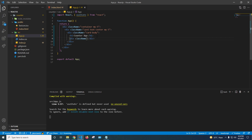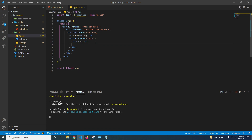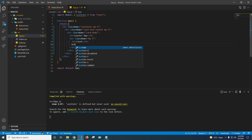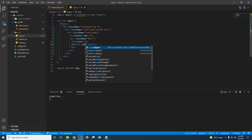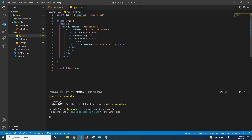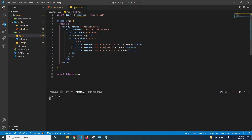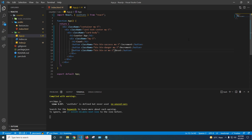I'll add an h2 element to display the count value — it will show 1, 2, 3, 4, 5, 6 as it changes. Then I'll add three buttons using Bootstrap classes: btn btn-success for Increment with mx-3 spacing, btn btn-danger for Decrement, and btn btn-secondary for Reset.